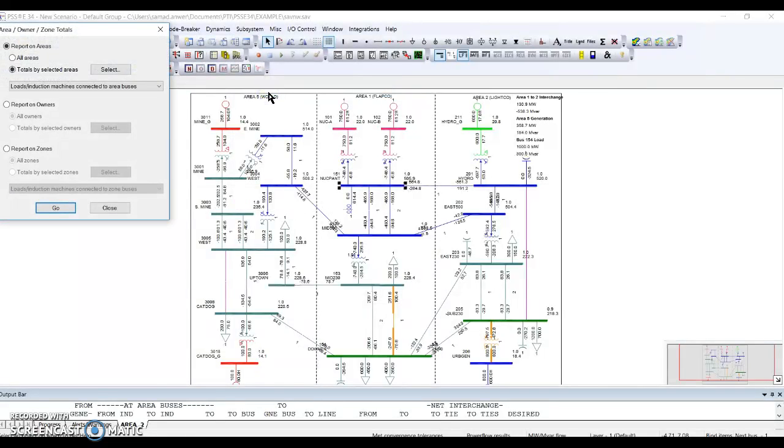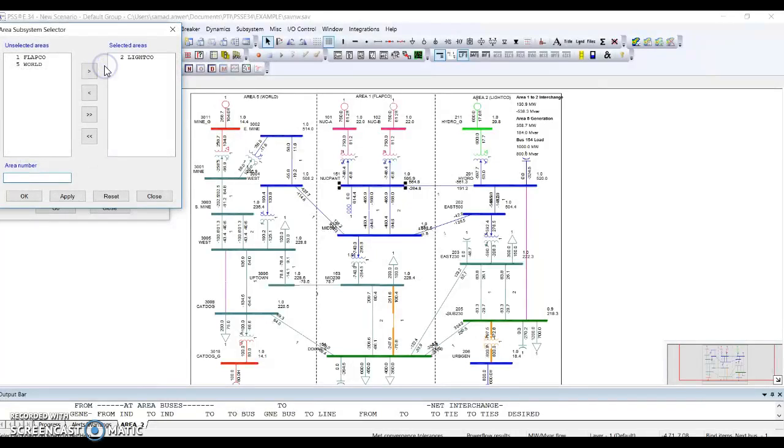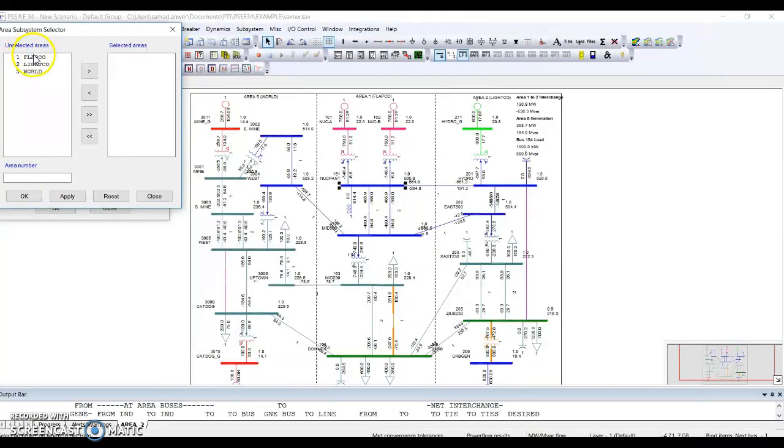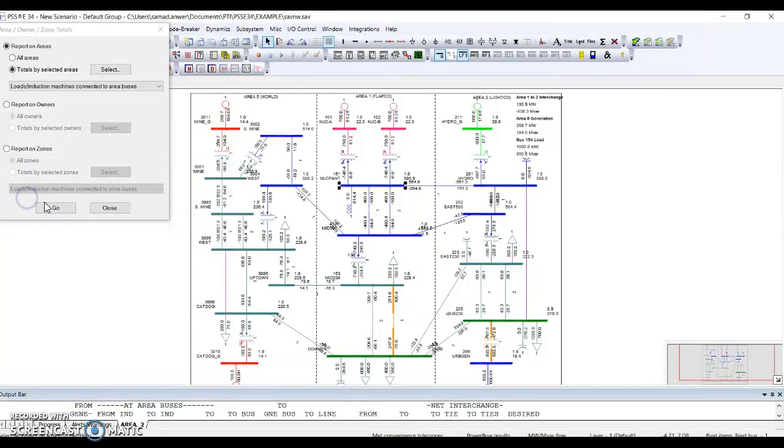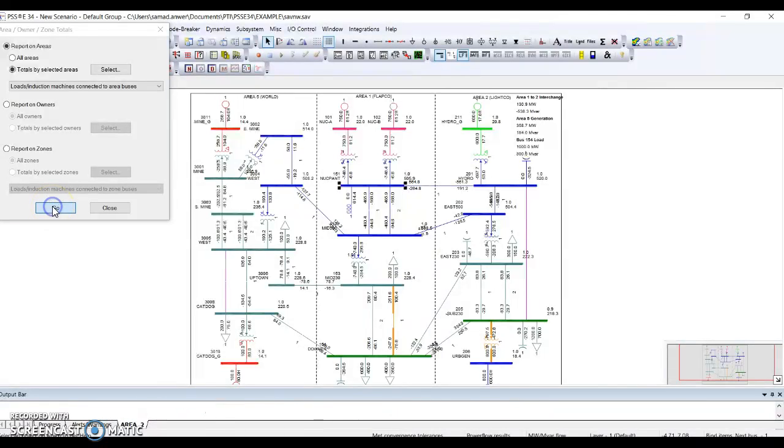Right now I'm interested in area flap go - how much is the load in it, how much is the generation in it. I can select whatever area I'm interested to see. So I have selected my area of interest, that is flap go, that's in the center. Now you can check in your output bar, let me maximize it.